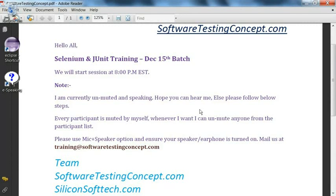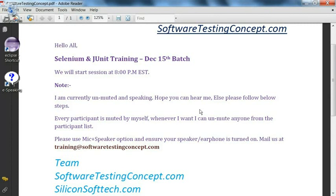Hello and welcome, friend, to Selenium and JUnit training for December 15th batch. This is SoftwareTestingConcept.com, and we have organized a lot of training on Selenium that is live and in-person with different corporates. This small video will tell us how to install the Selenium IDE in our Firefox browser.